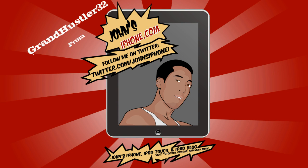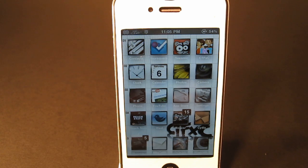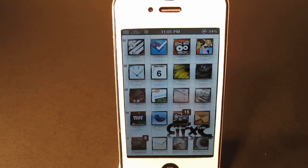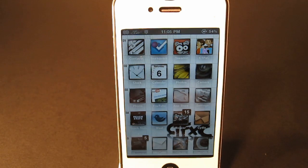What's up guys, this is Grant Hustler32 here from JohnsiPhone.com. In this video, I'm going to show you how to get free live TV directly on your iPhone, iPod Touch, and iPad.